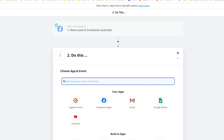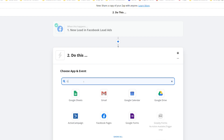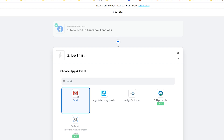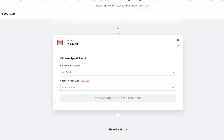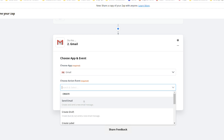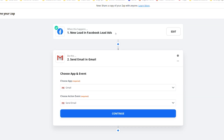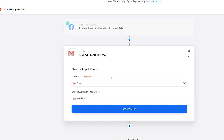Now Zapier is going to prompt you to select a second app to include in this automation. This is where you're going to select Gmail — if you don't see it from the options, type it in the search bar and select it. Then you're going to need to select an event for this action: select Send Email, because once this Facebook lead comes in and triggers the automation, we want to send the lead information via a Gmail email to our account. Now click Continue.